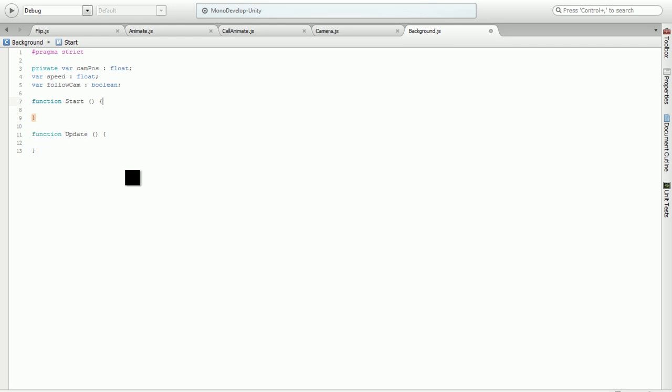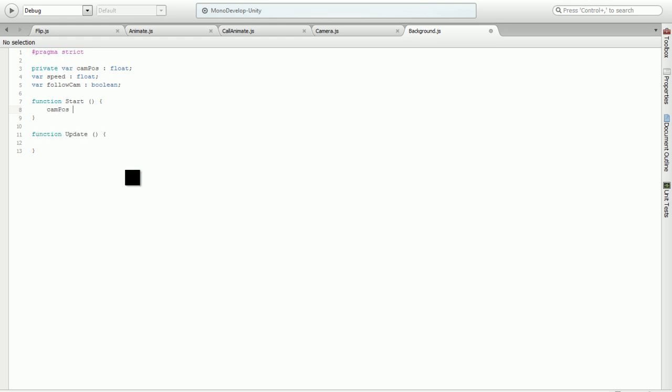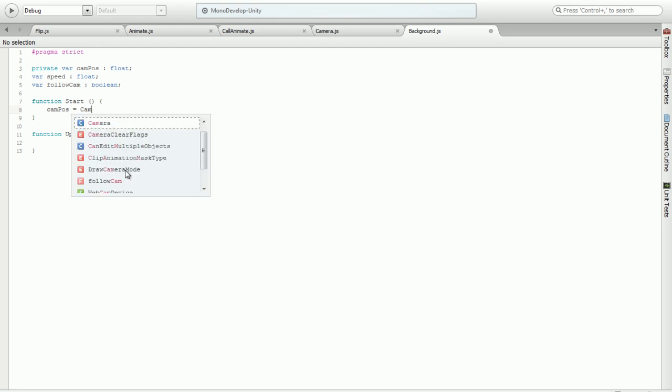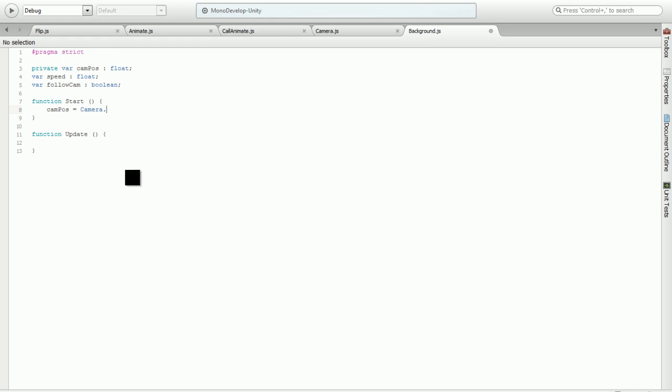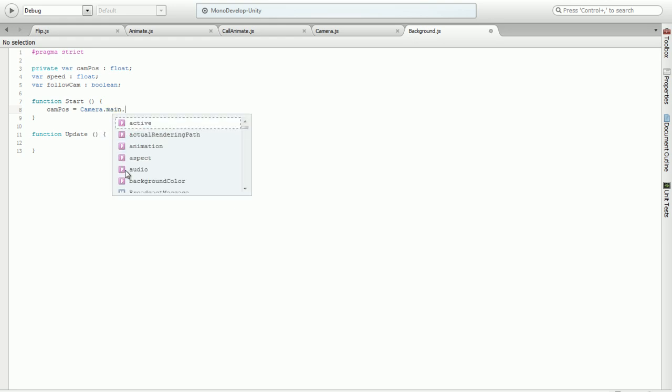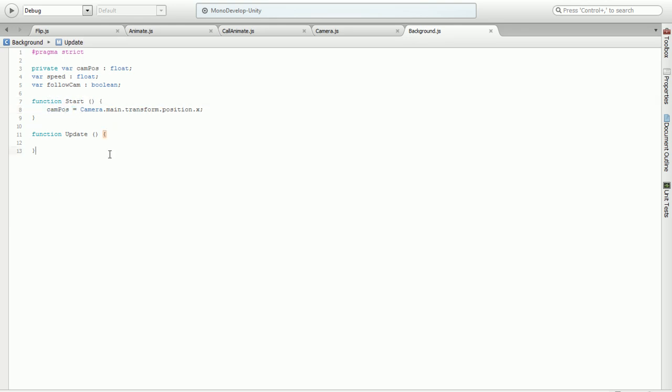Now in the start function we're going to do only one line of code. We're going to say cam position, because we didn't know our cam position yet. We want our camera position to be equal to Camera.main.transform.position.x, and we just gave our cam pause a value of our camera's position.